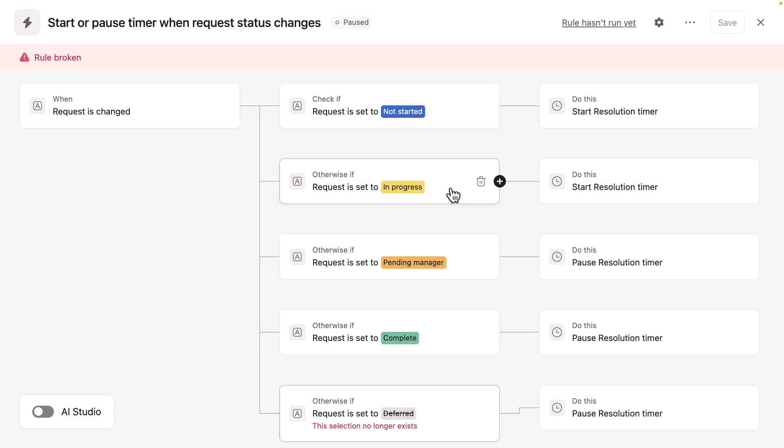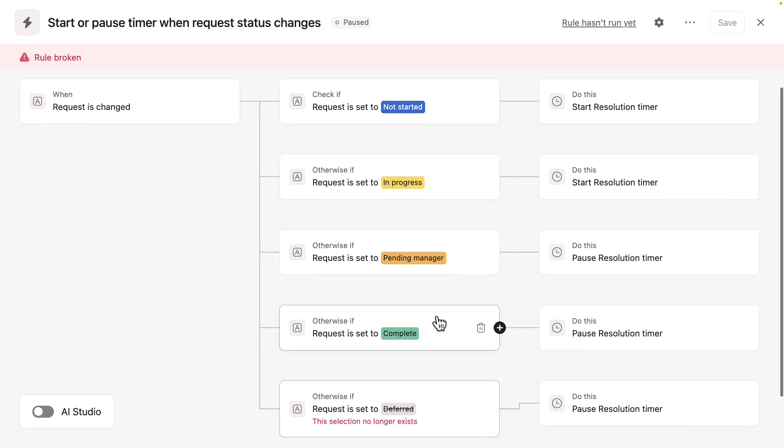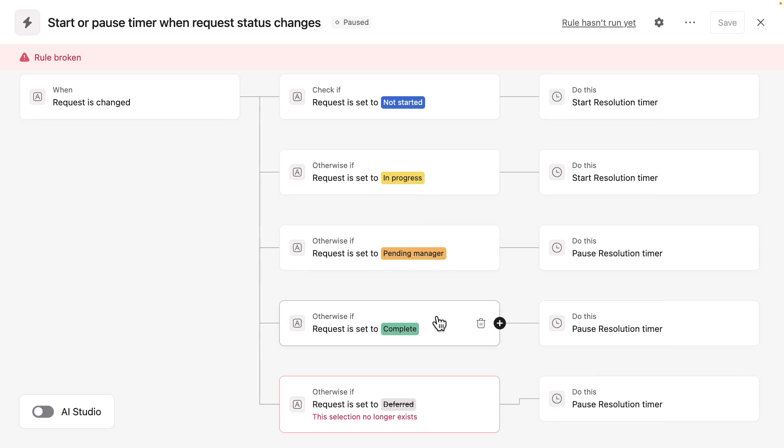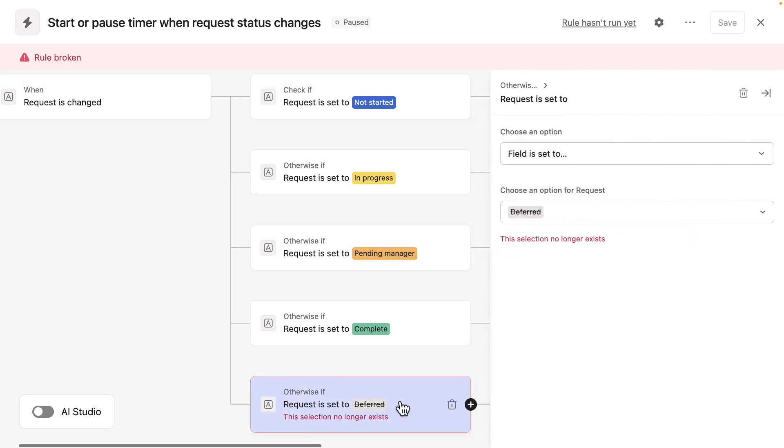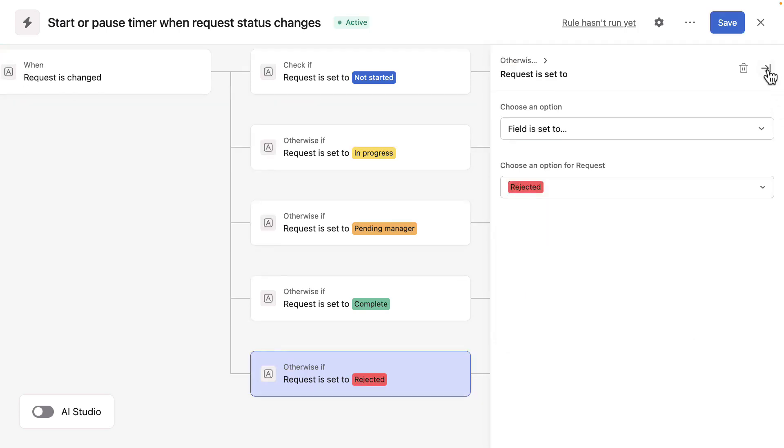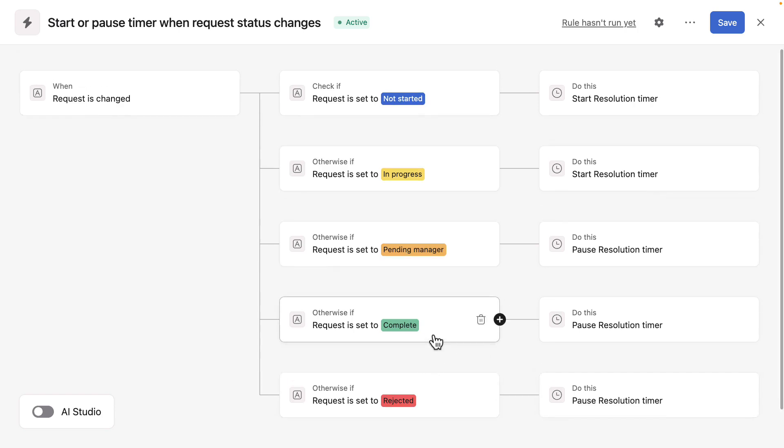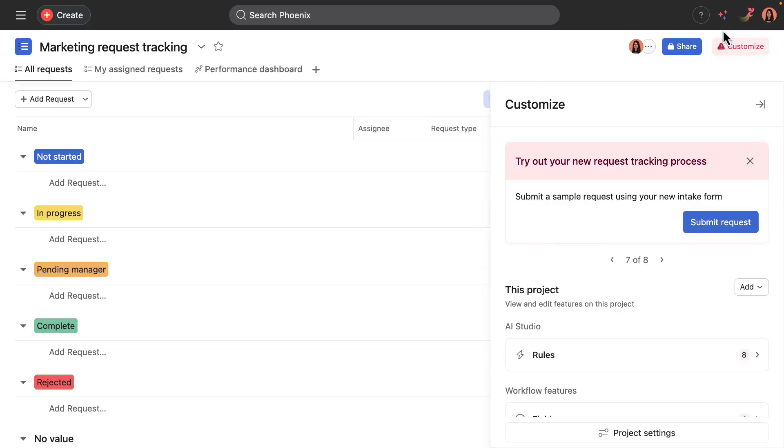But if it moves to phases like pending manager or complete, the resolution timer should pause. Asana also calls out that I got rid of deferred. And so that selection no longer exists. So if I click into this, I can actually replace it with rejected. And that should also pause the resolution timer. So updated that with the new field that I added in. And I'll go ahead and save.